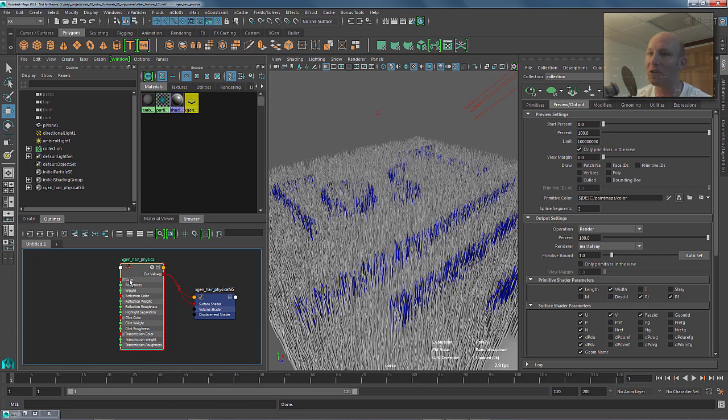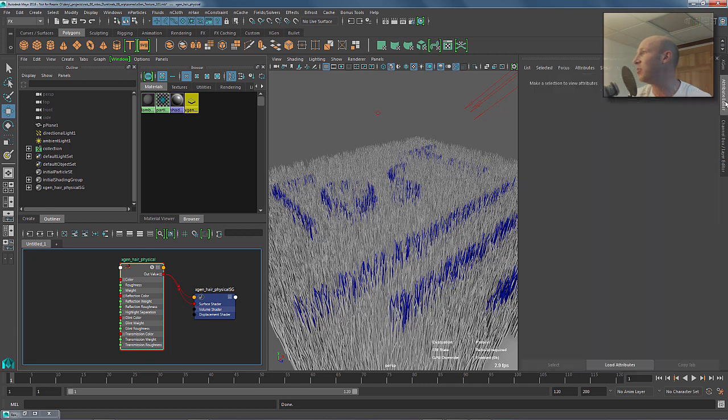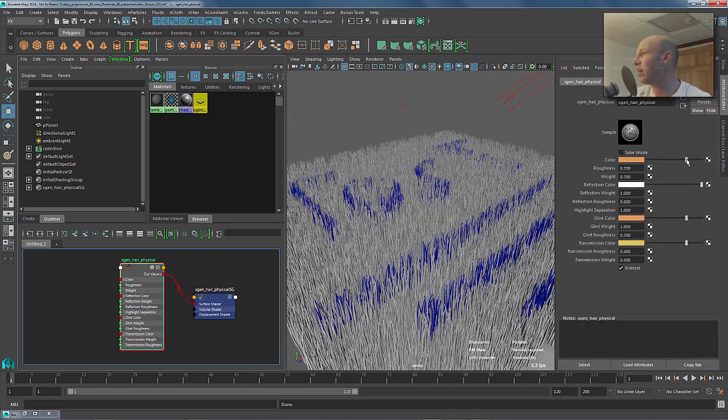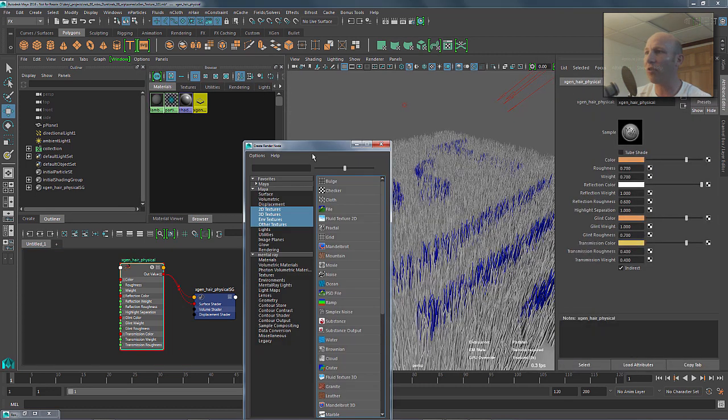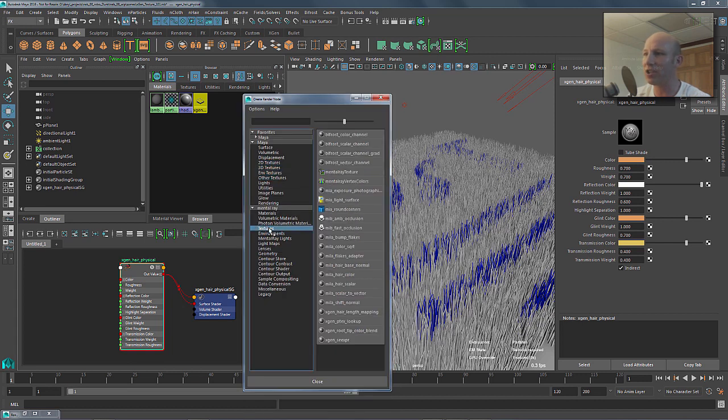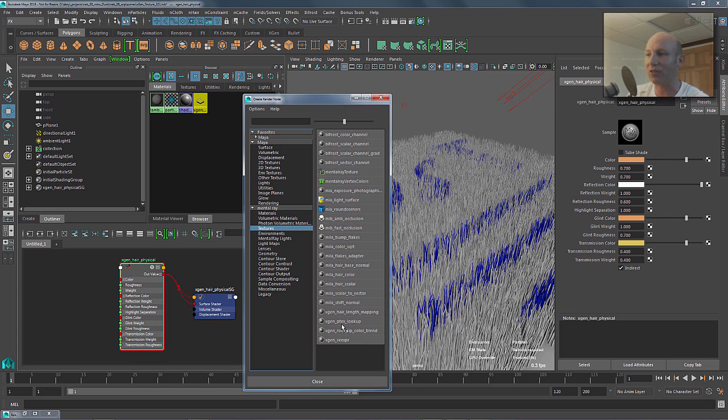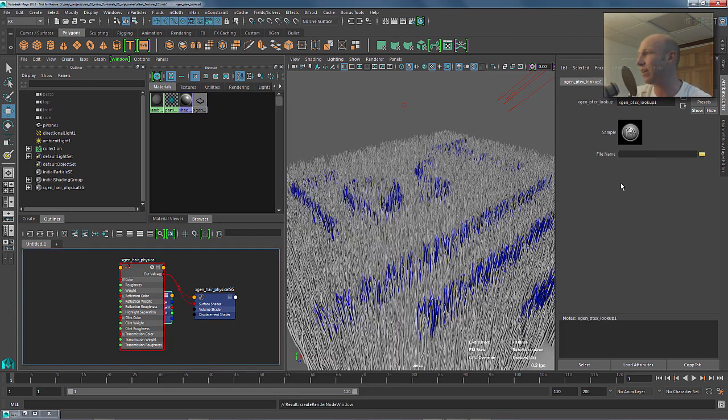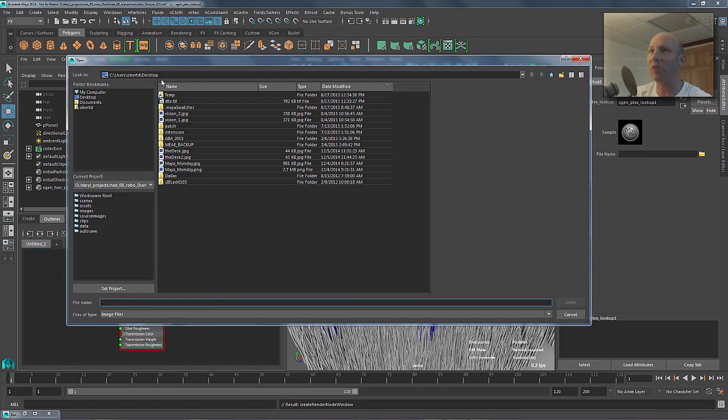But what we want to do is we want to go to the color for this guy. So, if we go to the attribute editor for this, and click on color, we're going to scroll down here into the mental ray texturing section. We've added in all these great XGen PTEX lookups. Really, really cool. So, I'm going to show just the most basic one, which is just, go ahead and do a PTEX lookup.